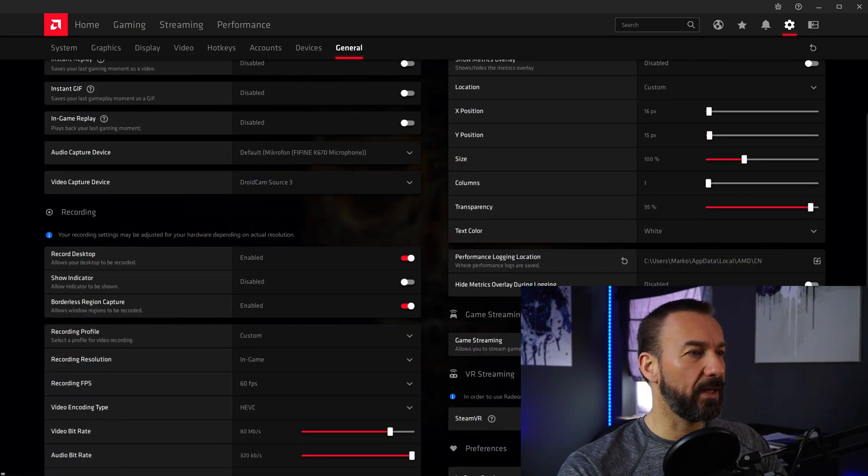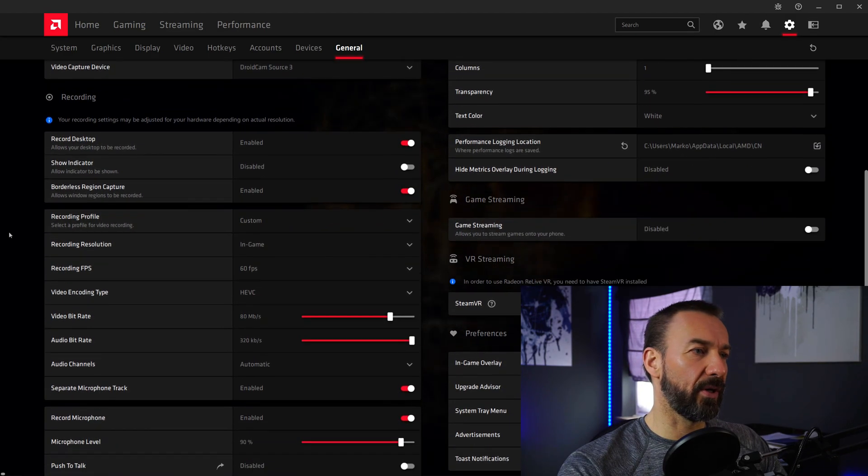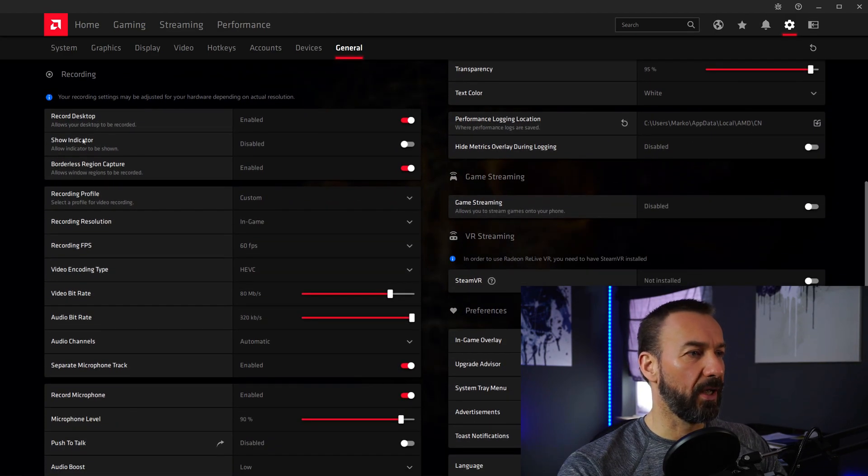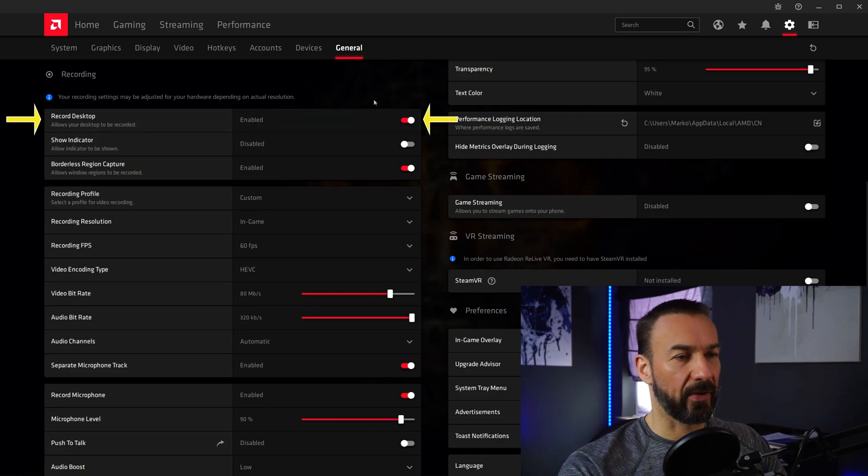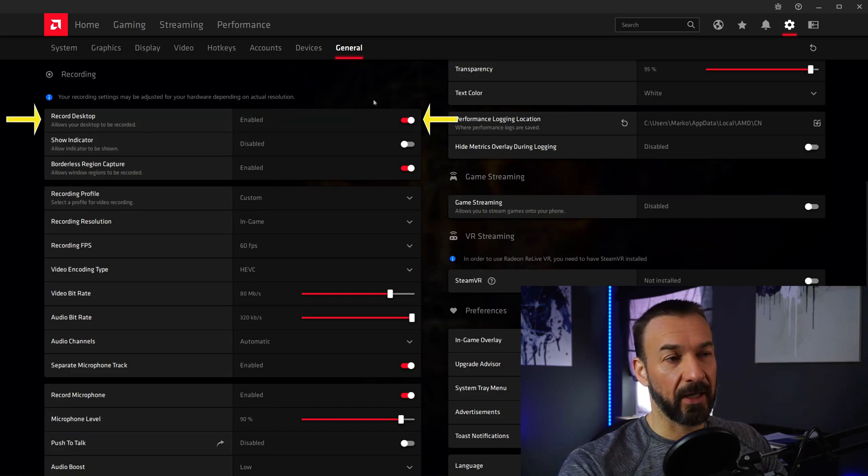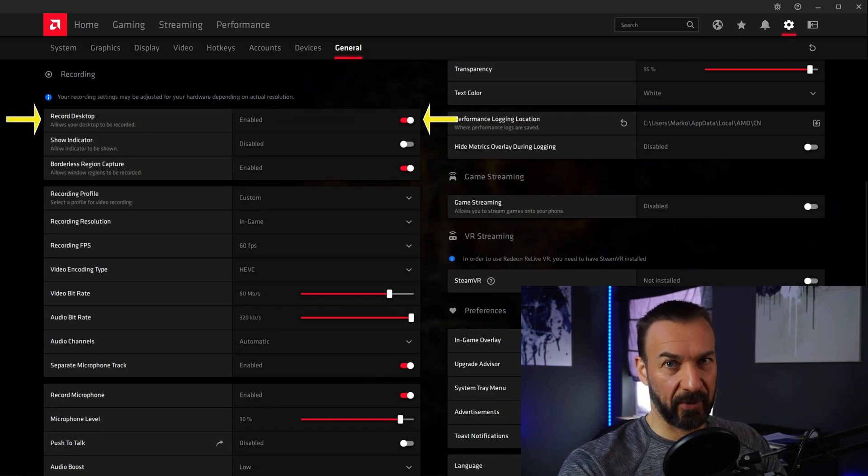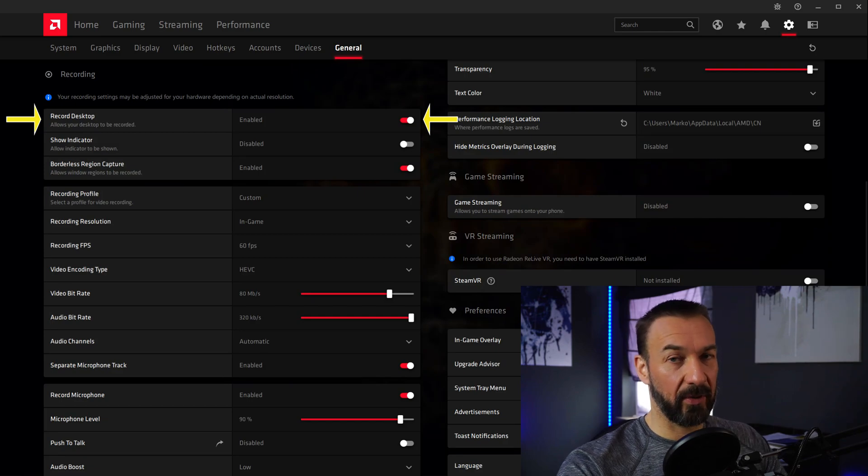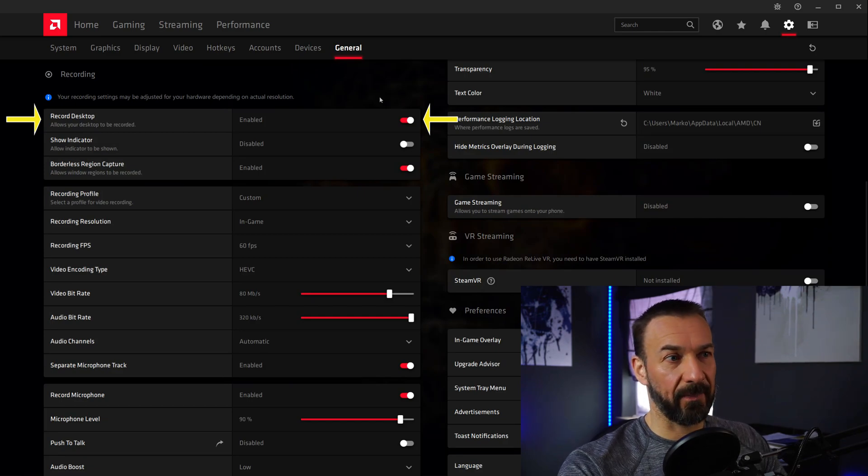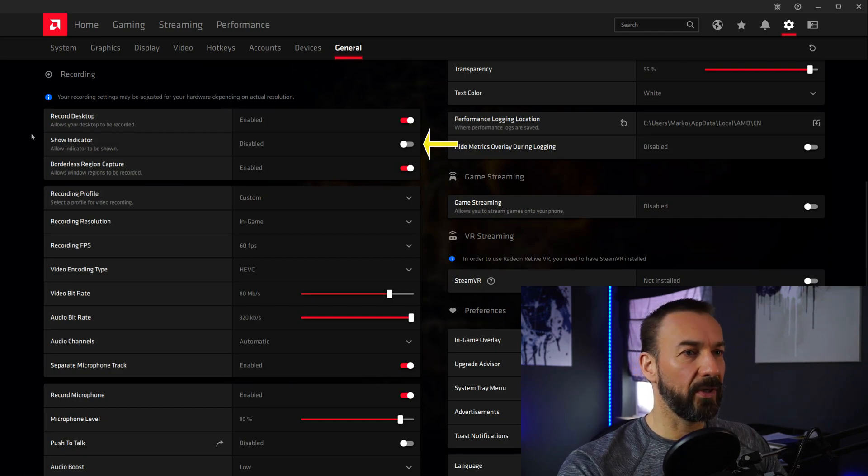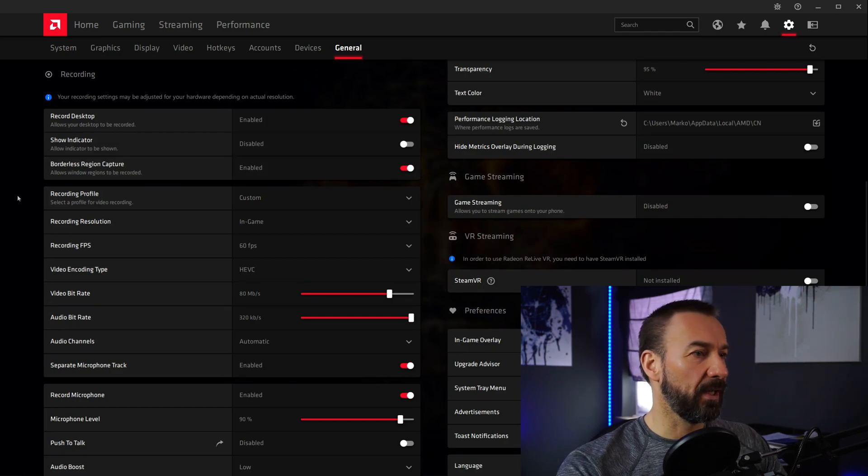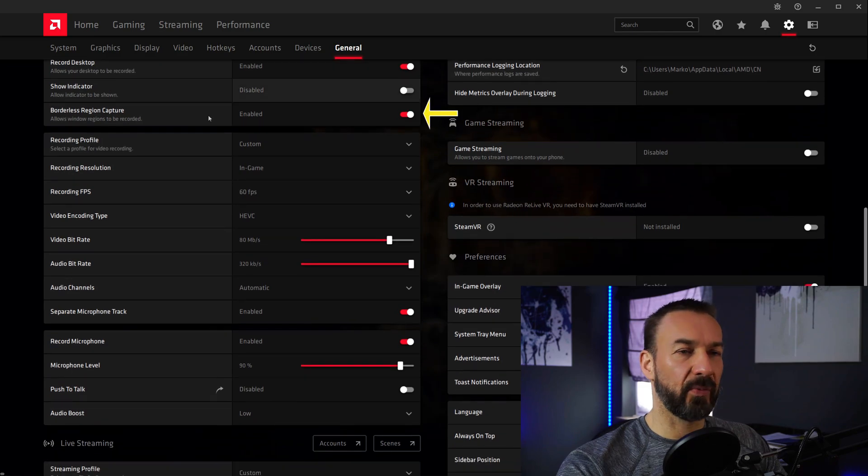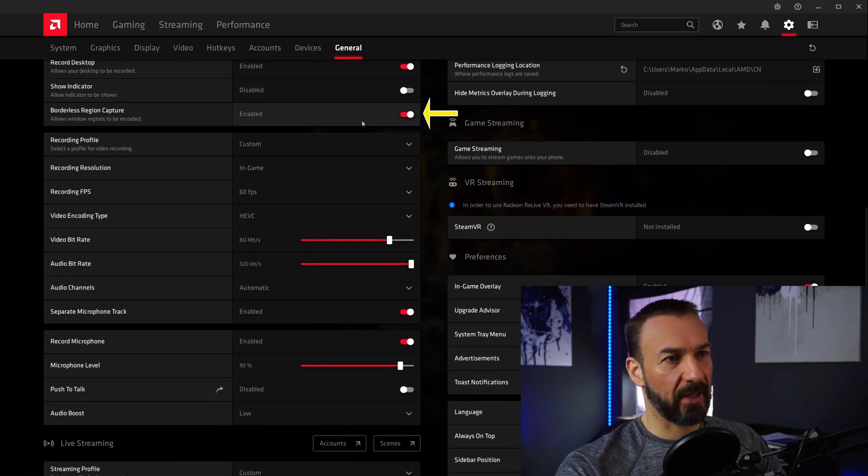From here we are heading down to the recording options. On top you will find Record Desktop. This must be enabled because this is really how your gameplay is recorded when you tap into the game. Show Indicator is disabled and Borderless Region Capture is enabled.